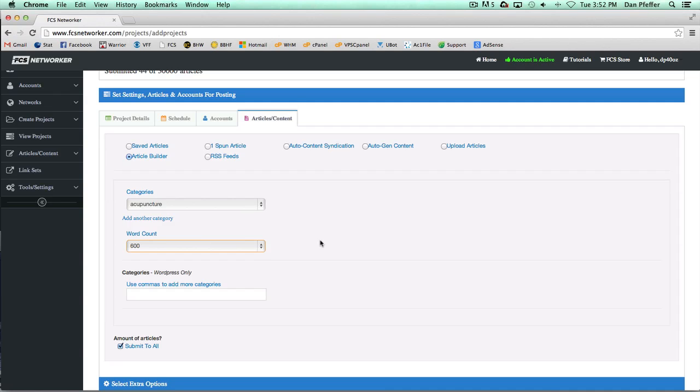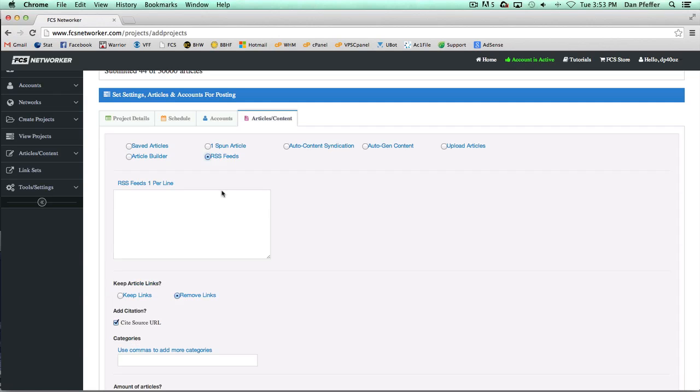Or your projects are just not going to submit because there's going to be no article. So if you're using Article Builder, don't overuse it to where you're sending out more than 400 articles a day across your projects. Unfortunately that's not our limit, that's theirs, so there's nothing really we can do about it.